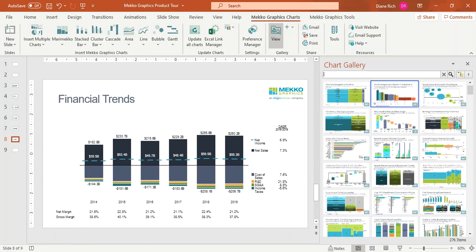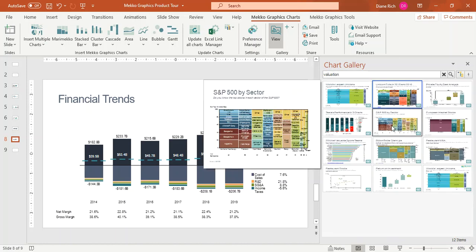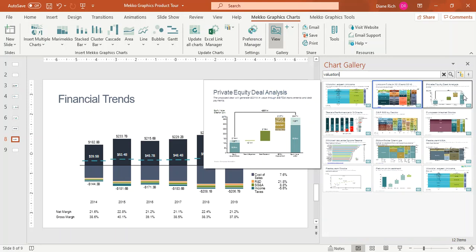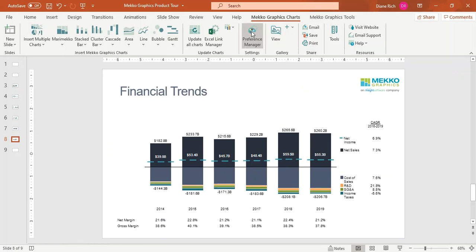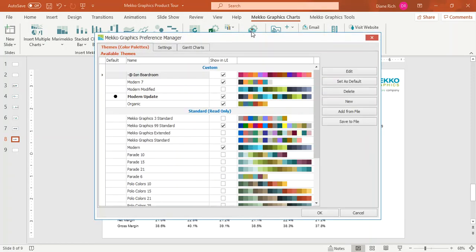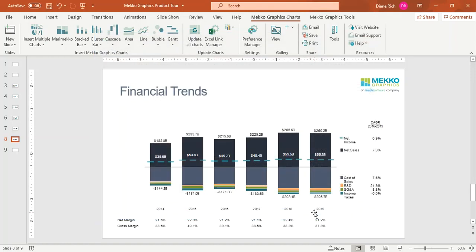You can search the gallery by type of analysis. For example, if I search valuation, I can see examples of valuation data in different charts. There's also a Preference Manager in MeccoGraphics, which allows you to set your charting preferences once and apply them to all of your charts. It makes it easy to adhere to your company's design standards — you can choose your color palettes, chart formats, how colors are applied, chart margins, and fonts and font sizes. This allows you to save a lot of time when formatting.